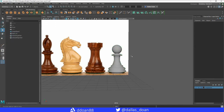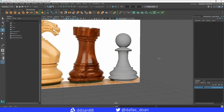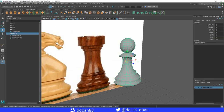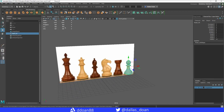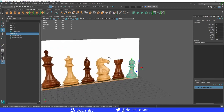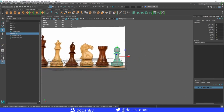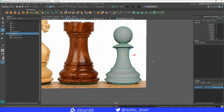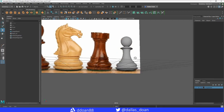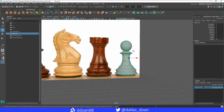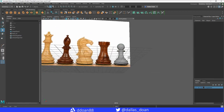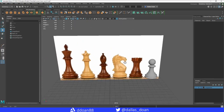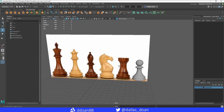Rename the object to 'pawn01'. The pawn comes in at about 984 triangles, which isn't too bad. Press 3 to preview it smooth — it looks great — then press 1 to go back to normal. The pawn is ready to go, and next video we'll move on to the rook.